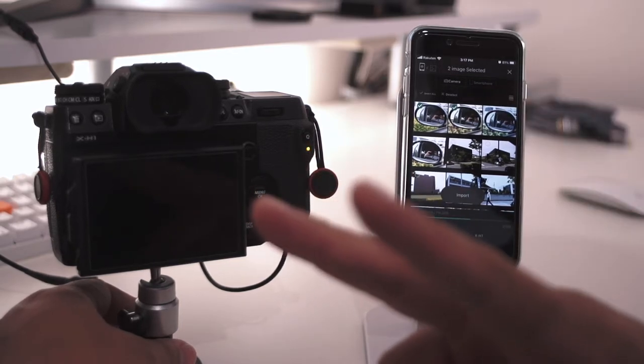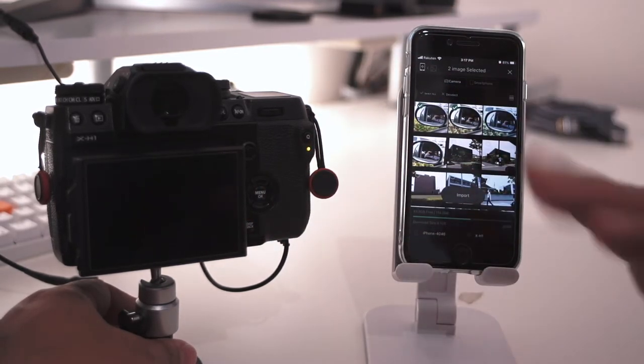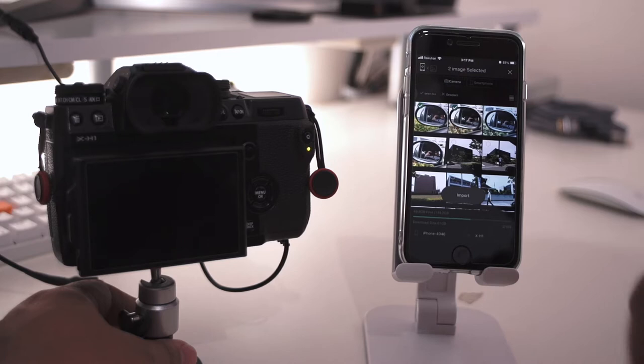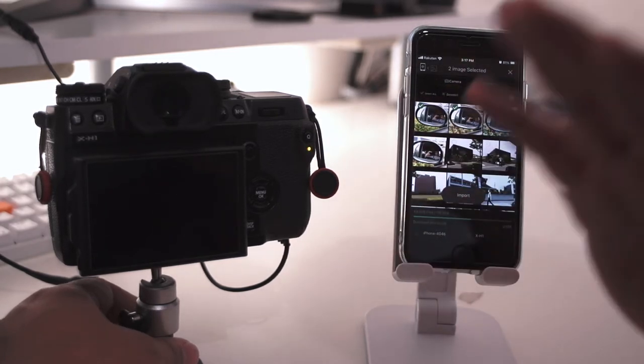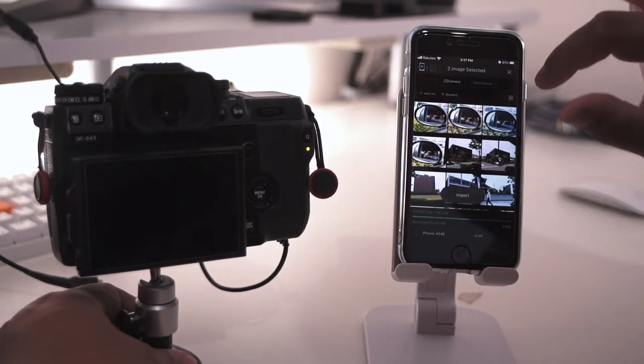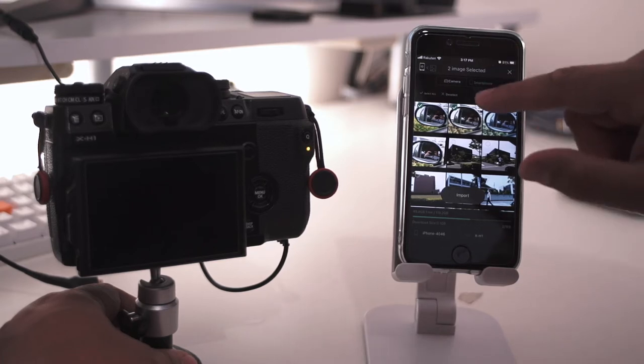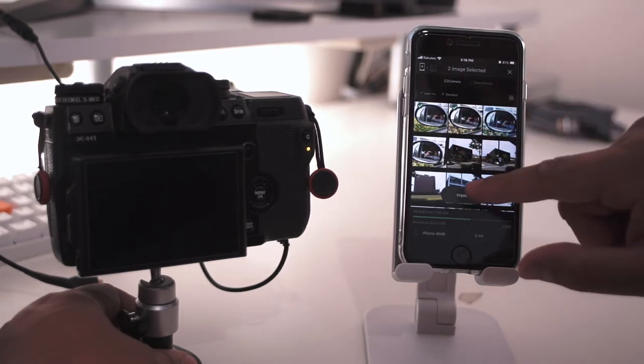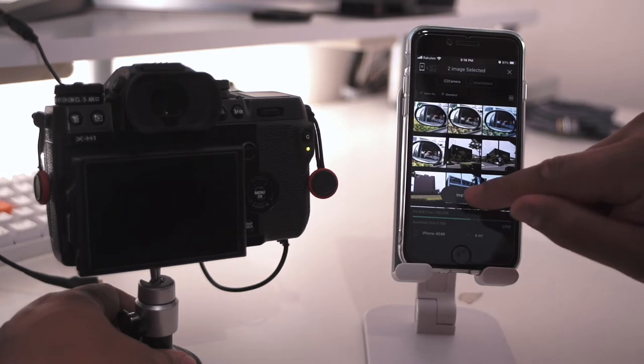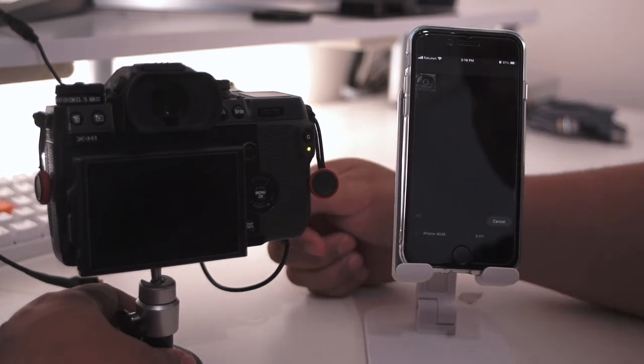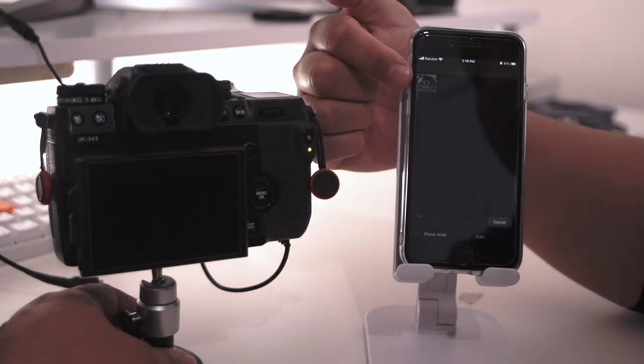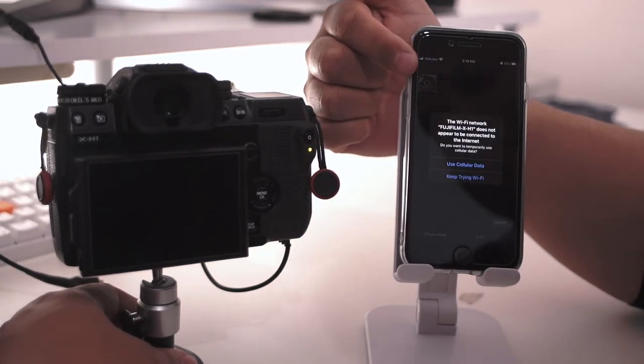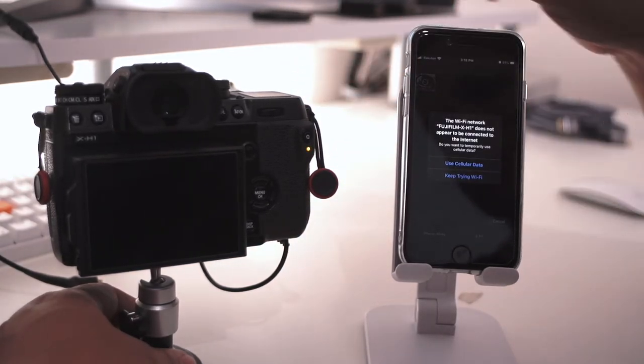For some reason it doesn't want to import. Let's just do two images, so this should be easy - two images, JPEGs, under fine setting. So let's go ahead and hit the import, where's the import, where's the import, here we go, import right there. Now it's going to start loading up the first image and there's a progress bar that you can see, oh it's actually a progress circle.